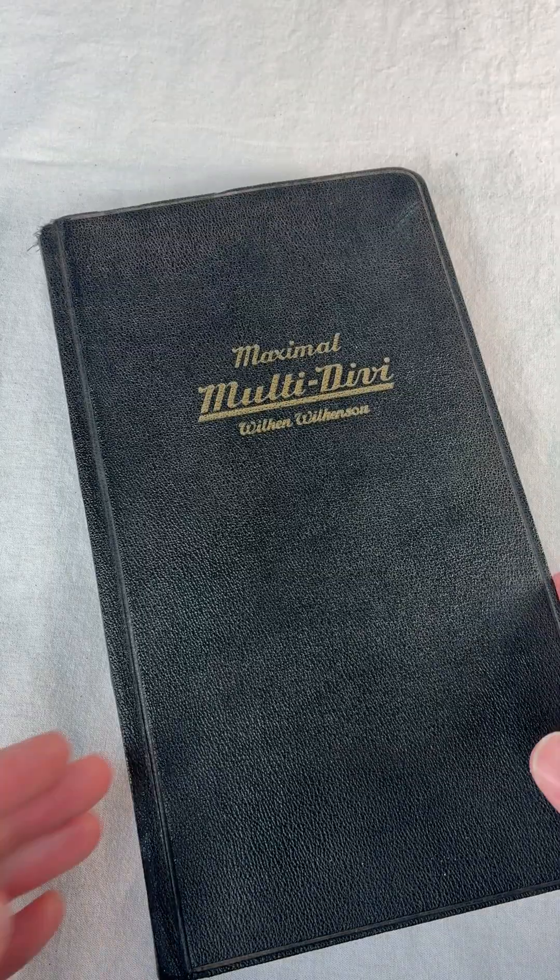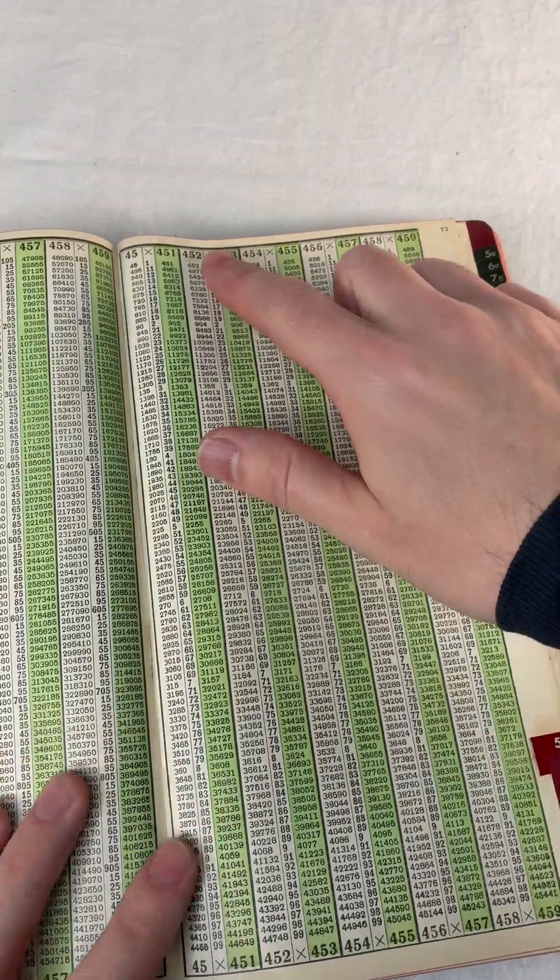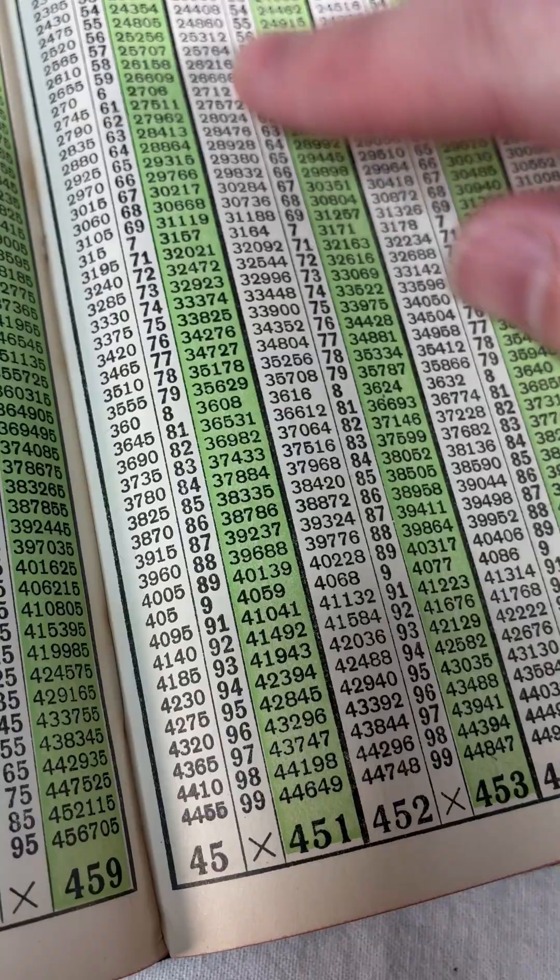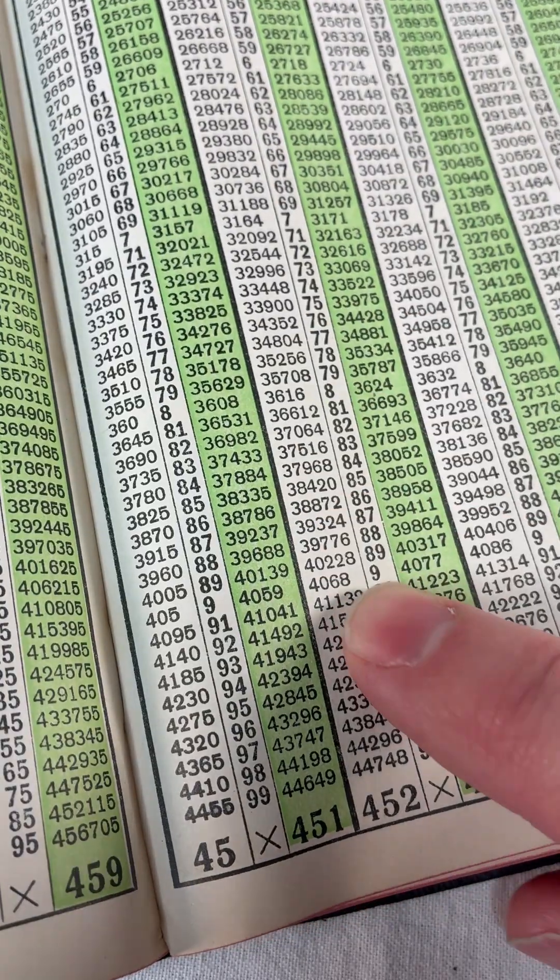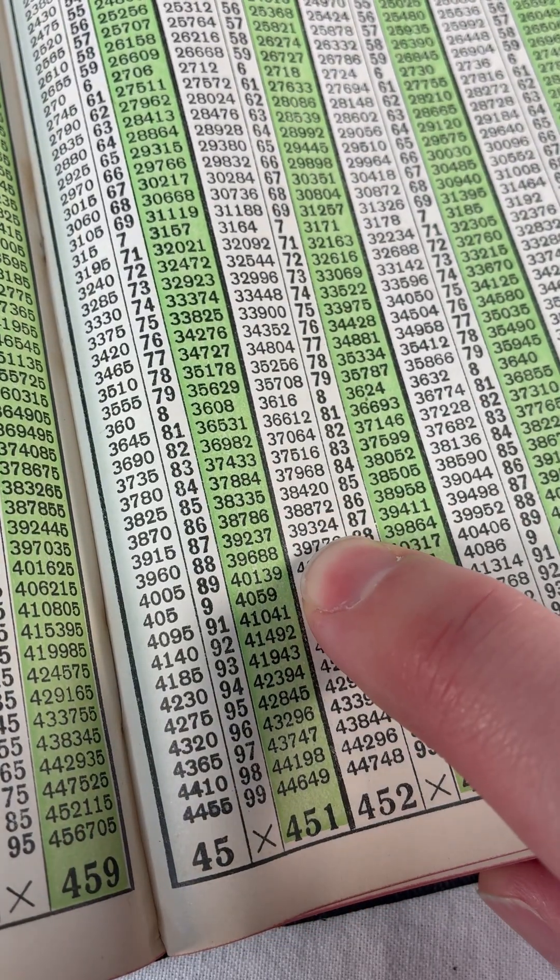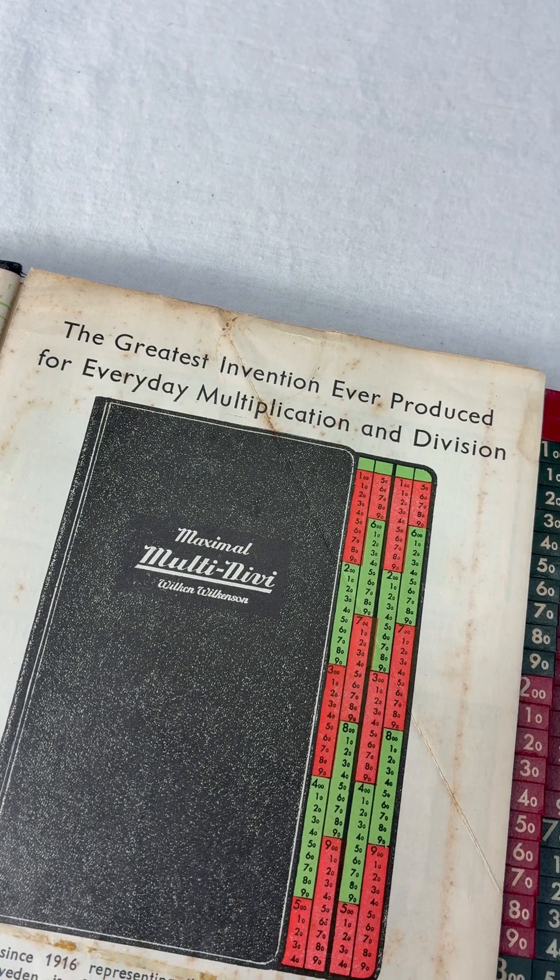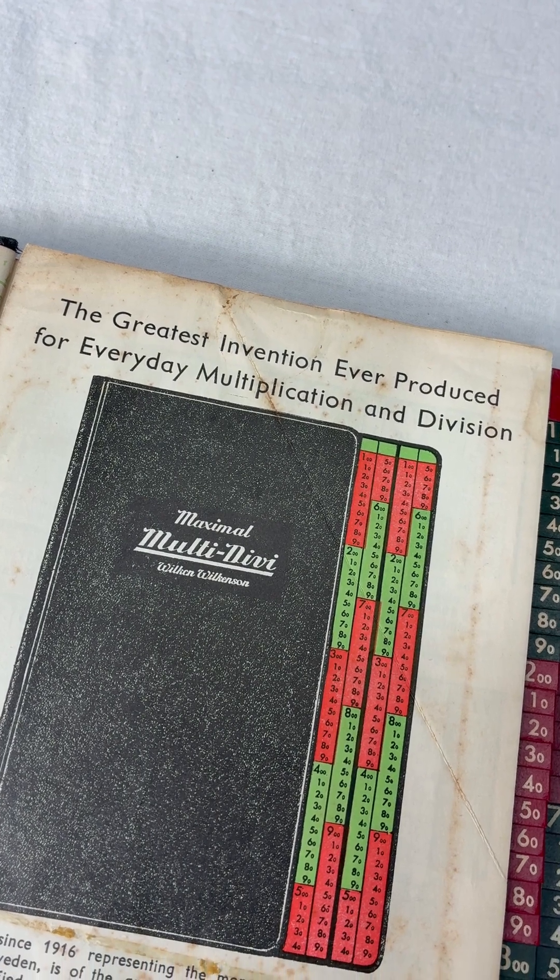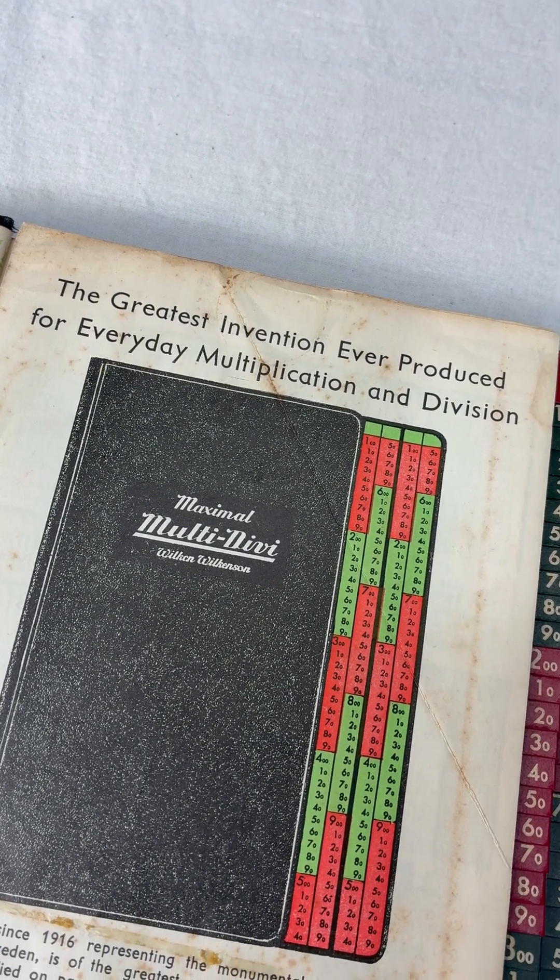You want to multiply? All right, just look it up. Like 452 times 87. I got you. The greatest invention ever produced.